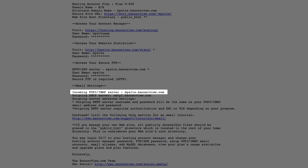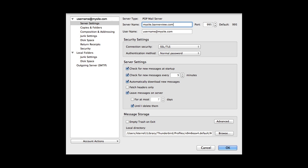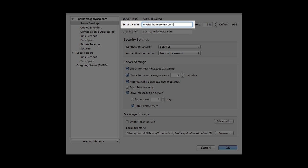In this example, the server is mysite.bannerview.com. This is what needs to be entered into the incoming mail server setting of your email program.